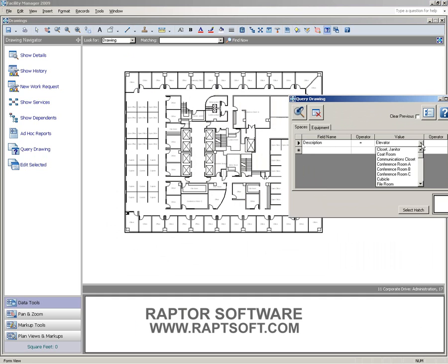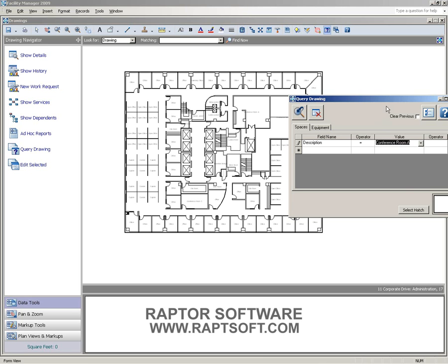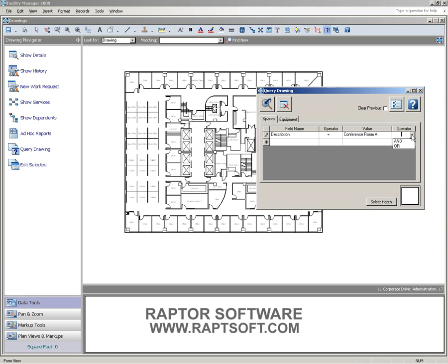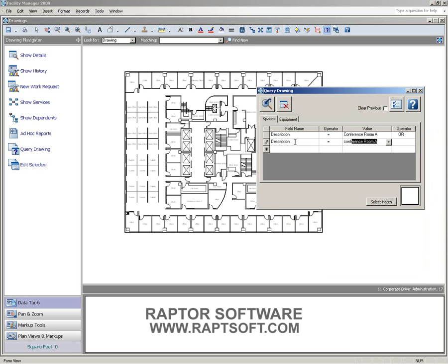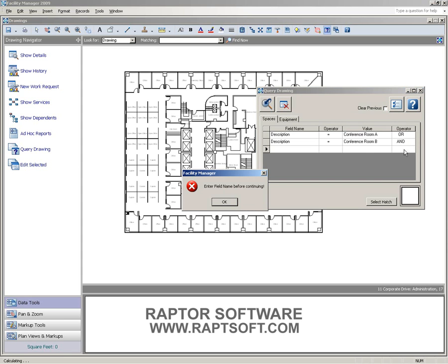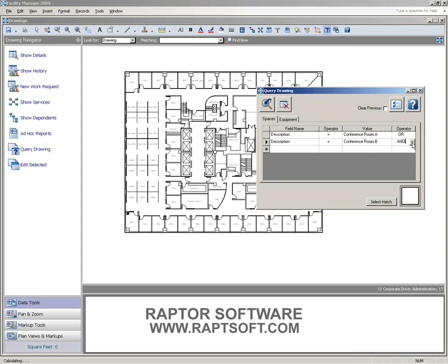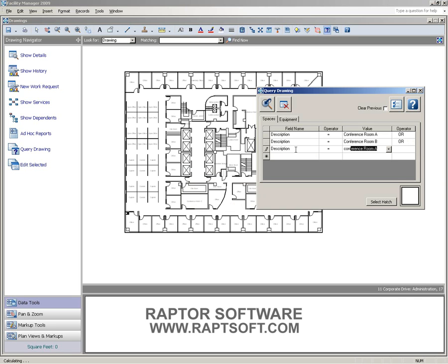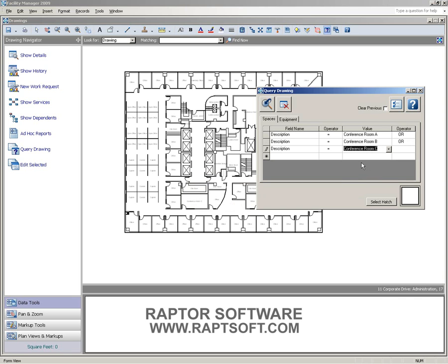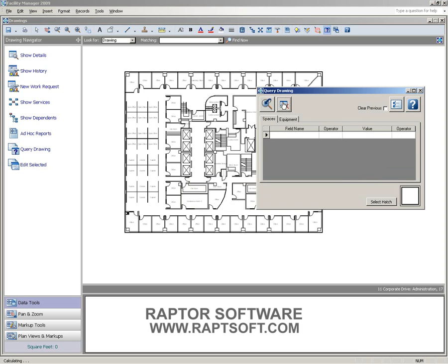Let's say we're going to choose something in here, and for the sake of argument, maybe we want to find all conference rooms. I can either do a query like this and say either conference room A or conference room B, or, and we'll switch this to an or statement, conference room C. Or I can come in and say, well, this really isn't giving me what I want.